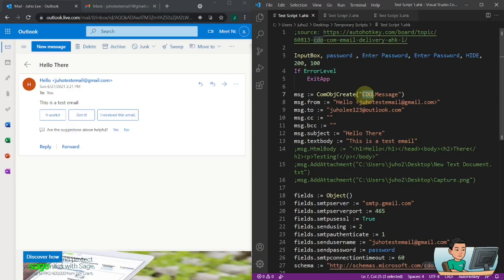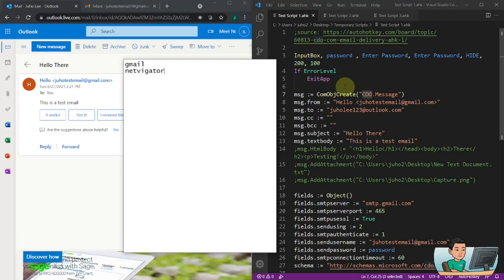Please note that this script won't always work with all email providers. For example, they may outright block it or require a premium account to send emails this way. I have tested Gmail, Netvigator (my internet service provider), and Naver (a Korean email service provider) — all of which worked. However, Yahoo Mail did not work. I also tested Outlook.com, but it didn't work with this script. I figured out another way to send email from Outlook.com, which will be covered in my next video.